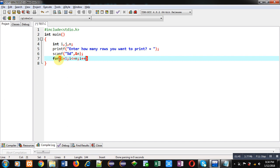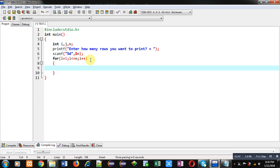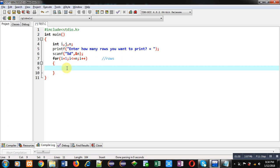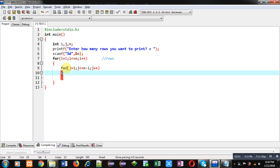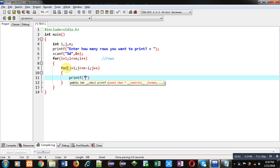So this loop is responsible for rows. Now second loop will be responsible for printing spaces and I am repeating it n minus i times. It will print spaces on console.